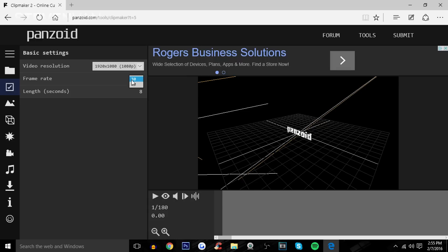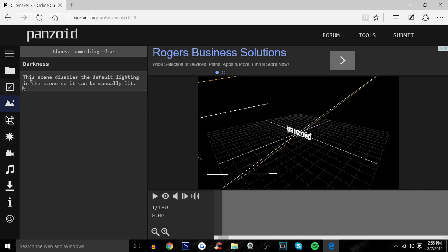If you have 30 fps videos, make it 30 fps because there's no point of having a 60 fps video and rendering it in 30 fps. Here, the length, I'll make it like 10 seconds or shorter. Don't make it so long that you lose the attention of your viewers. Here, darkness, I'm not sure what that is. You guys can test that out for yourself.